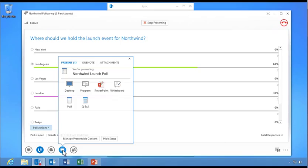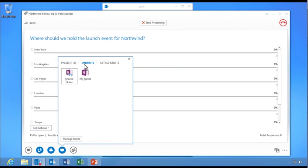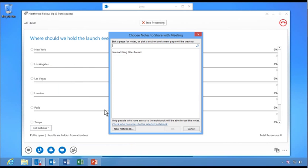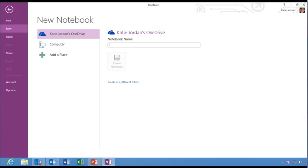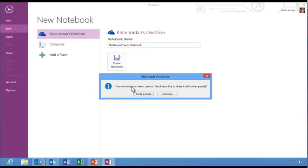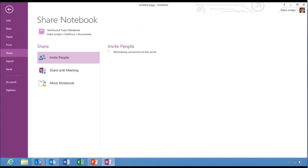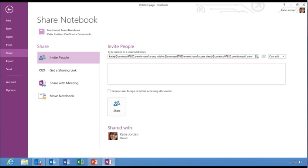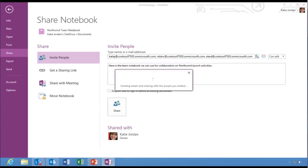Now, let's follow along as Katie creates a new OneNote notebook and adds it to the conversation. OneNote Share lets users create and share digital meeting notes within a Link meeting. She types in a name and then clicks Create Notebook. Meeting participants are automatically added to the Invite People address list. Katie types a message to the team and then clicks Share.